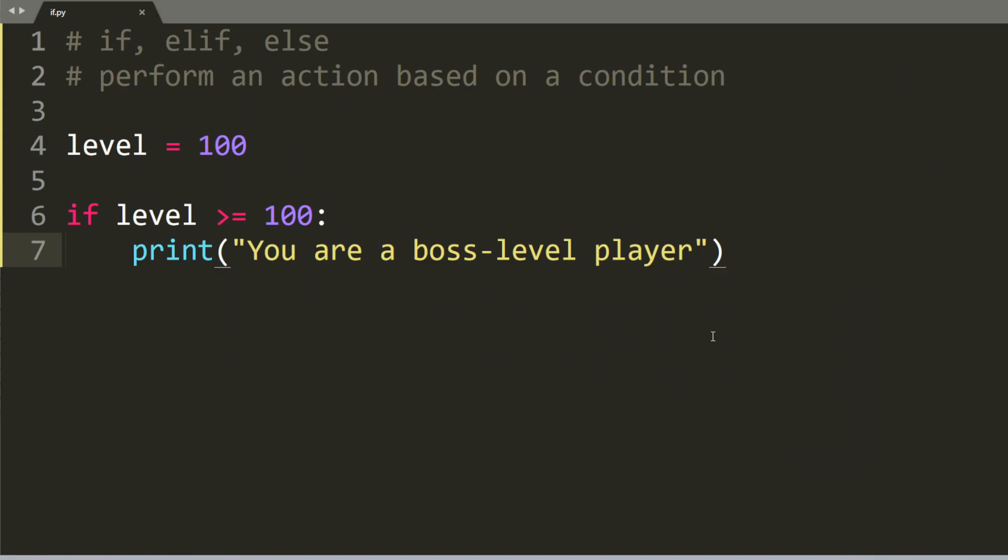Hey, what's up everyone? In this video, I'm going to show you how to use if, else if, and else statements in Python.